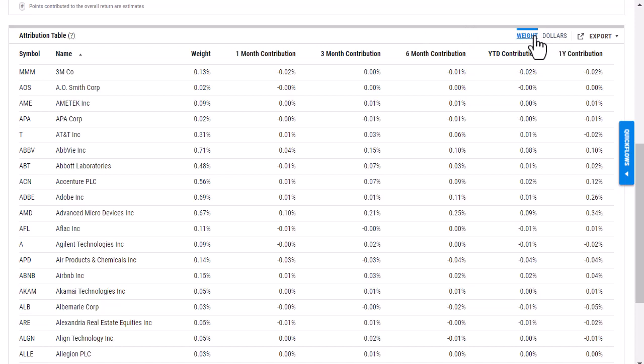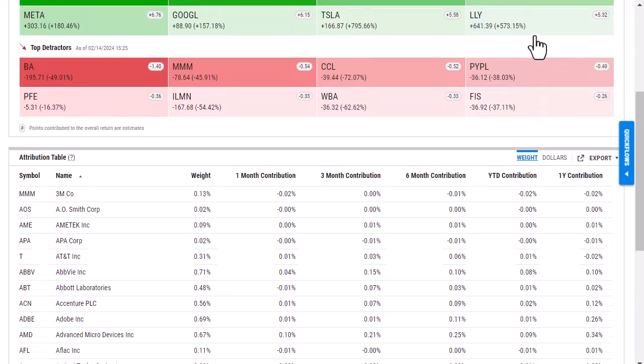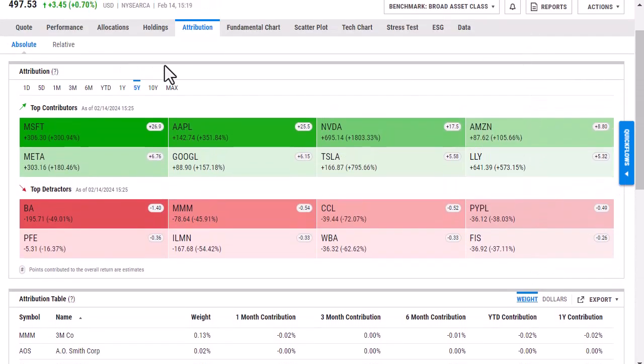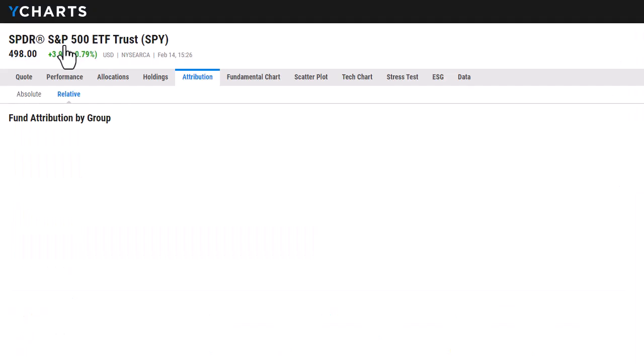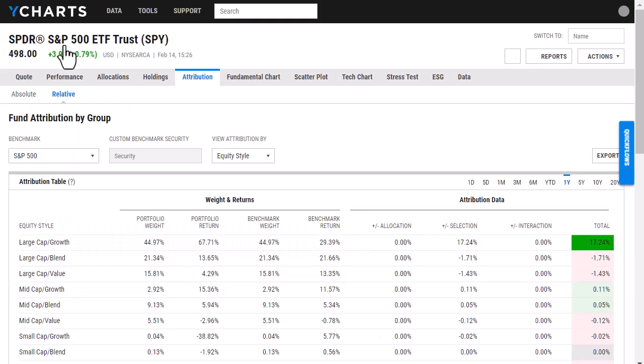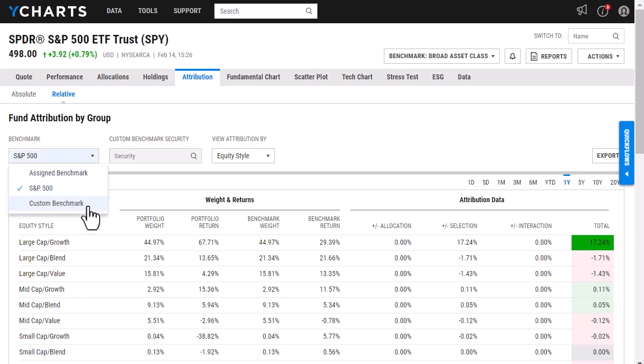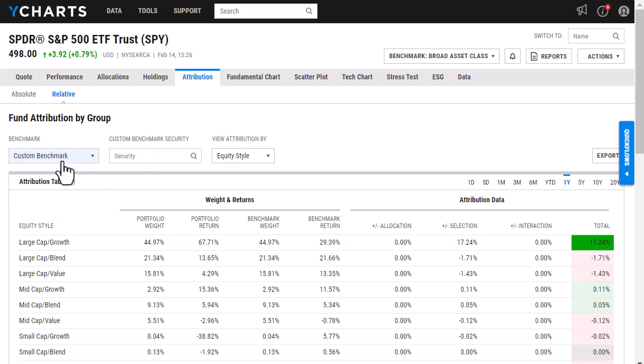If I head back up to the top and select relative, this is just going to view performance relative to a benchmark. So I can select the benchmark. Currently it's set to the S&P 500, but I can choose a custom benchmark and enter that security if I'd like.